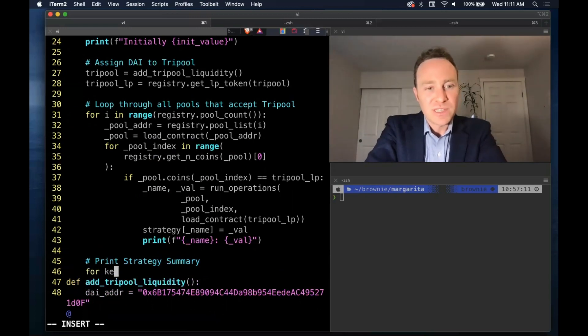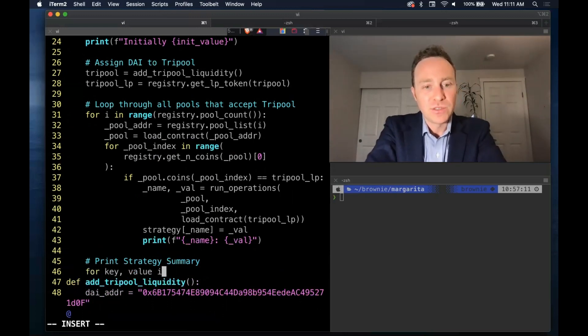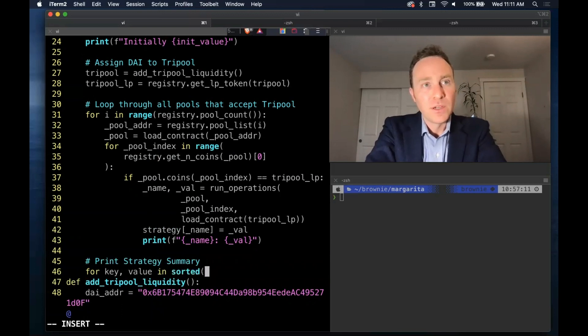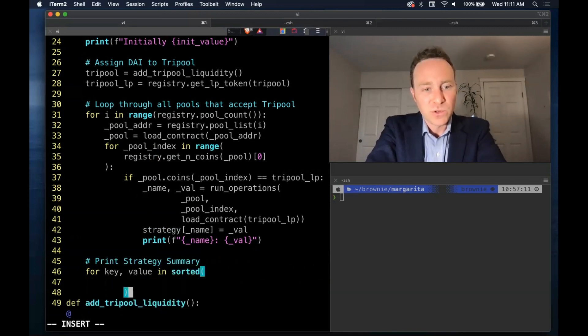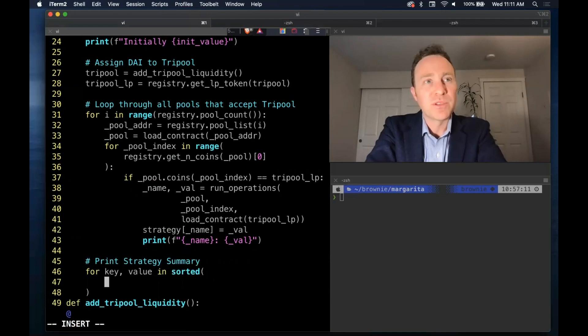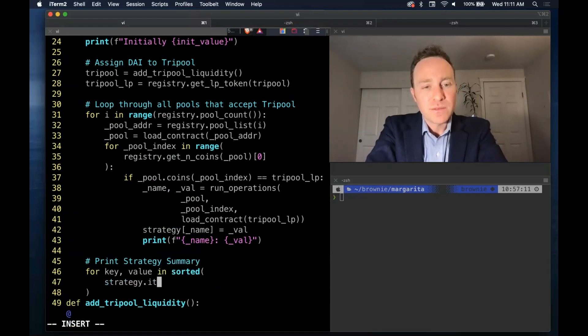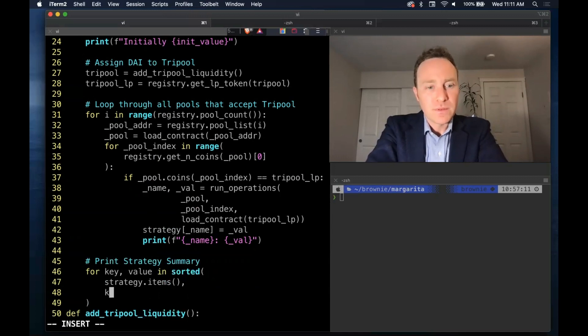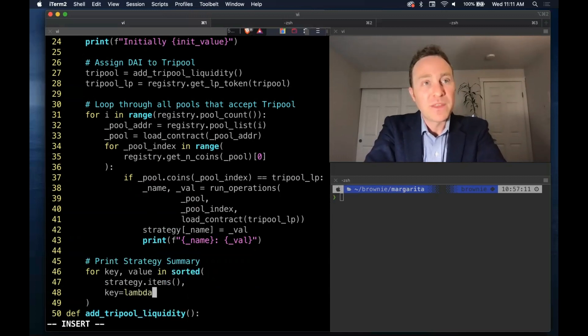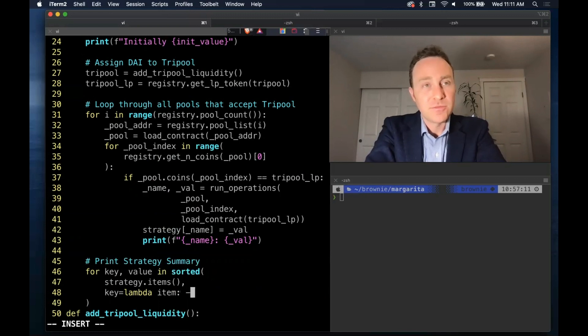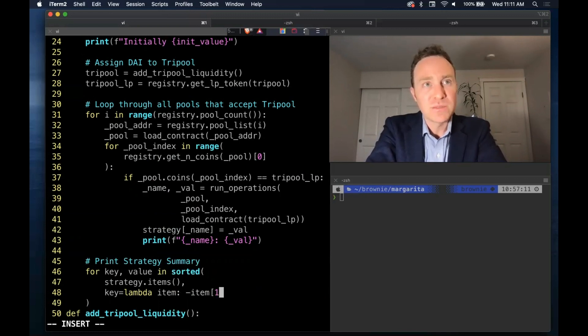Finally, for the strategy summary, we'll use some Python knowledge to sort it. We'd like to reverse sort it so we see the highest yielding pools up top. We'll use a Lambda function for this. If you'd like to learn more about that, check out other tutorials on Lambda functions.